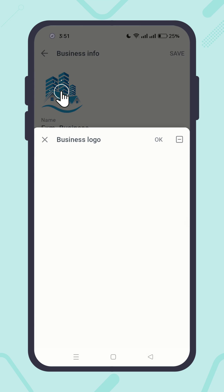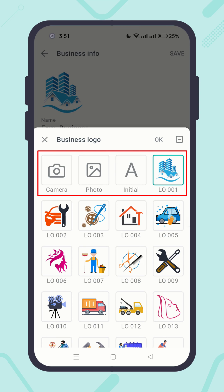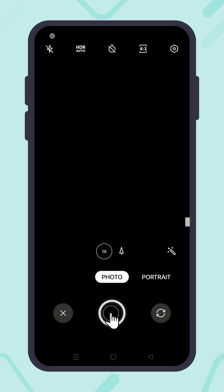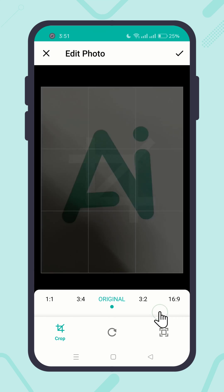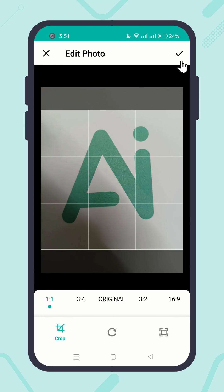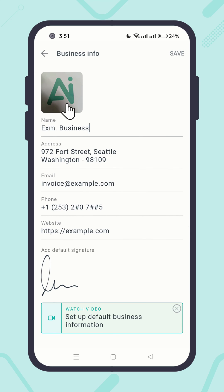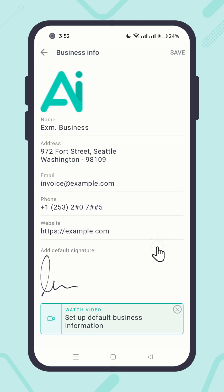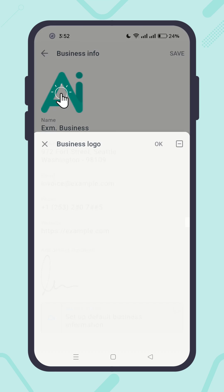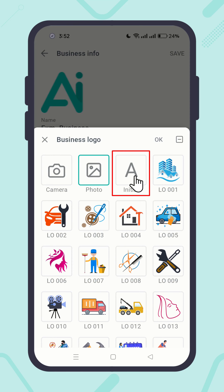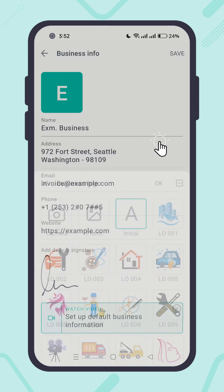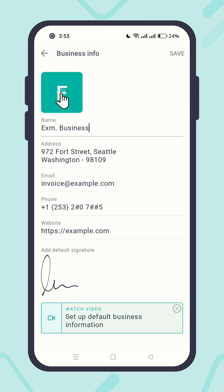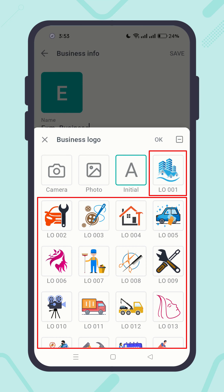Click on the logo. Here you have four different options to add your business logo: capture it using the camera, upload the photo from the gallery, use the initial letter of your business name — make sure you have entered the business name to preview that — or use one of our in-house professional design logos.